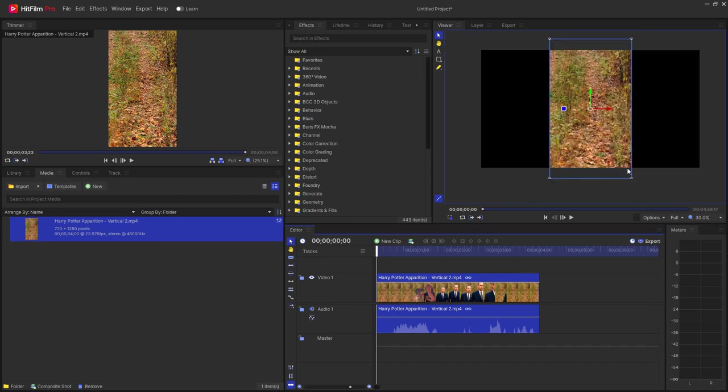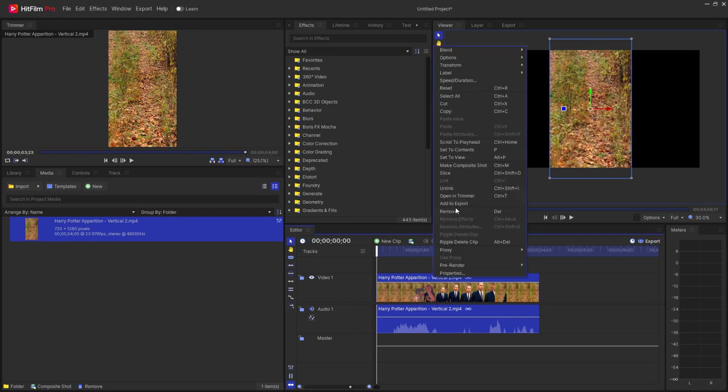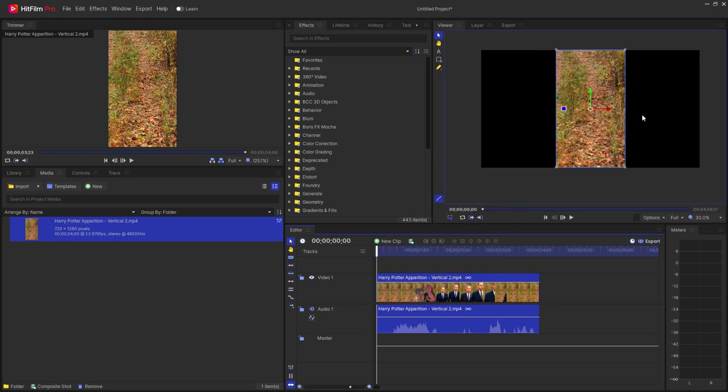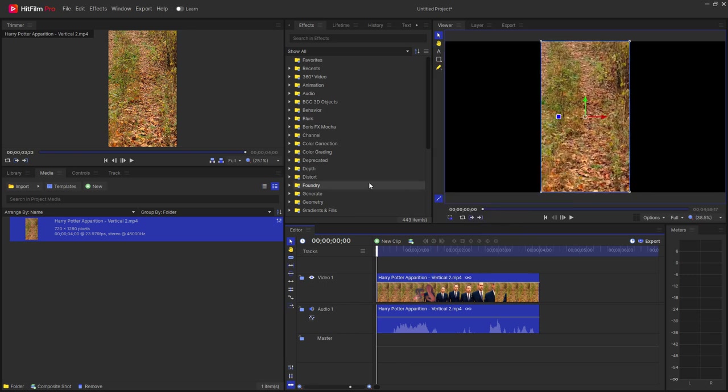But you can see that this is a little bit too tall. So what I'm going to do is right click on this and under transform I'm going to say fit to frame height. So now it matches the entire screen here.